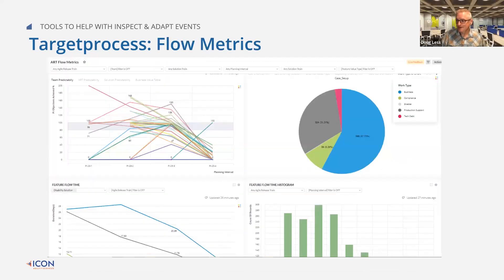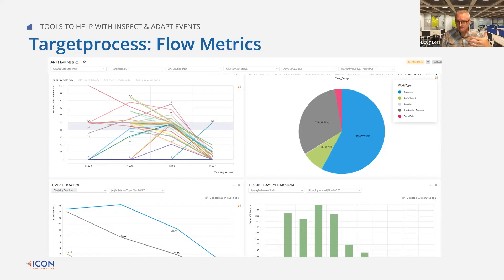In terms of pushing the limits, in my current engagement we've really worked hand in hand with the Target Process folks at Apptio to build out flow metrics — to really use the tool to build out things like flow capacity, feature flow histograms, feature flow time, and really work through those. There's been a lot of reception to that and it's growing. If I can close the loop on these flow metrics, that's awesome.